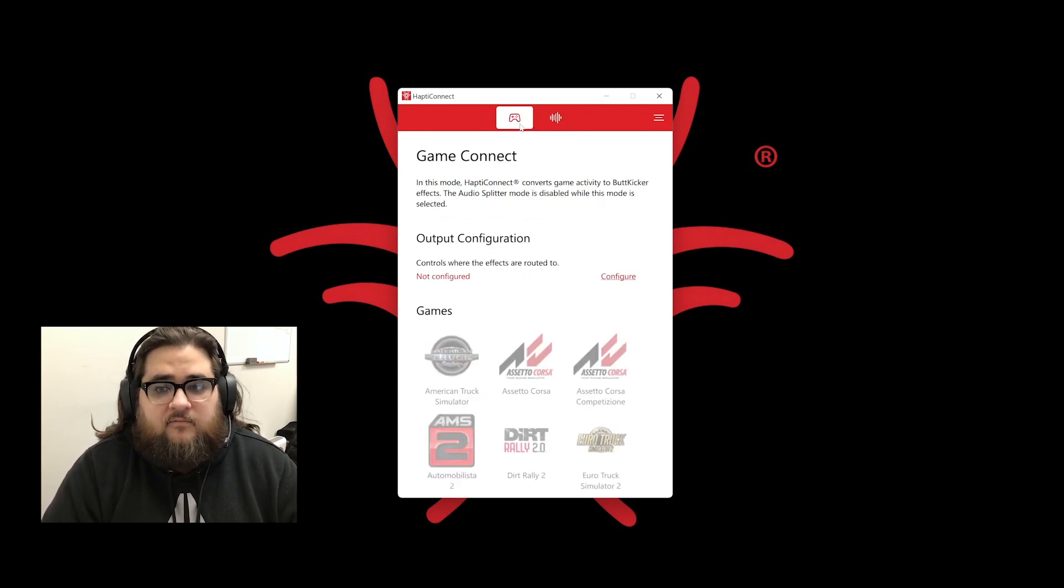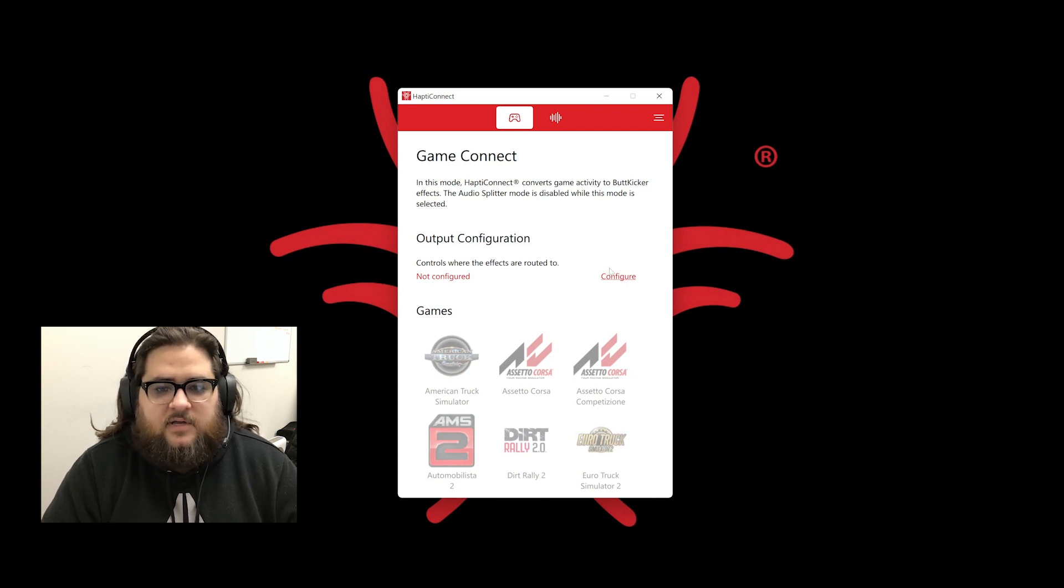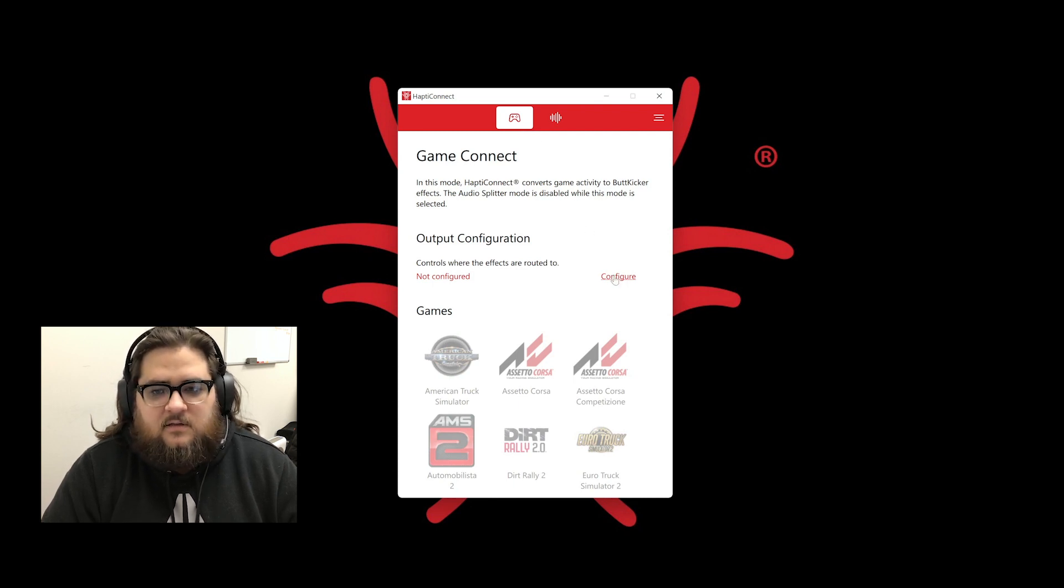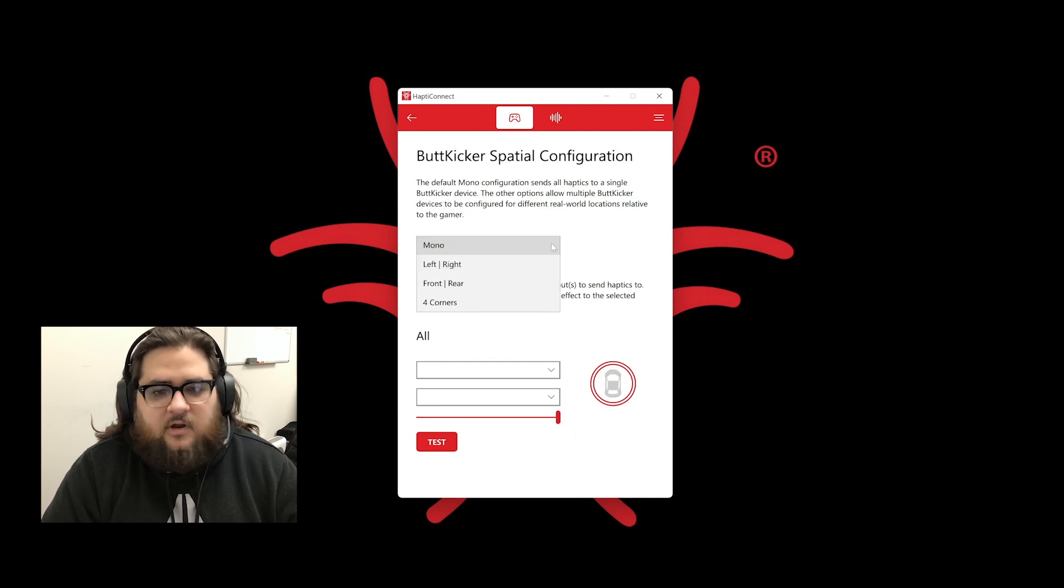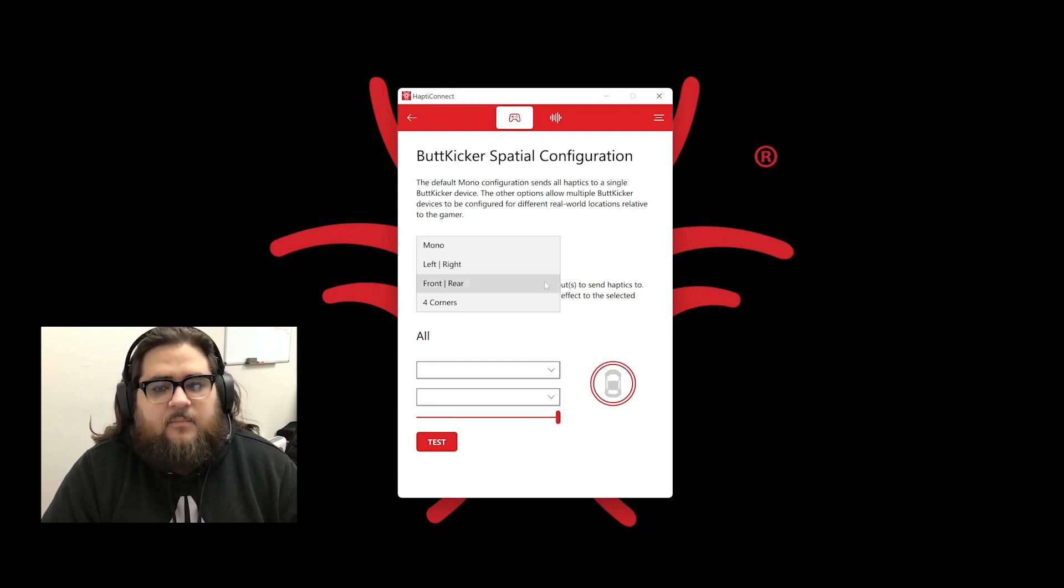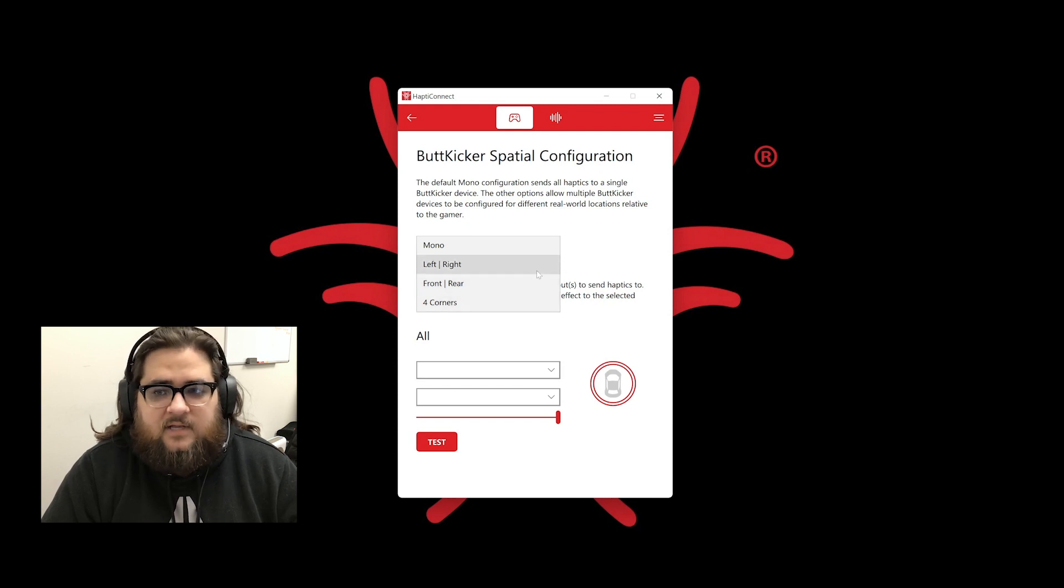GameConnect mode is where we convert game data into haptic effects. The first thing that we need to do here is configure our settings. Clicking configure will take us into the ButtKicker Spatial Configuration screen. In the first dropdown menu, we have configurations currently offered by HaptiConnect.